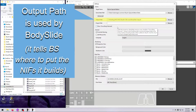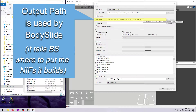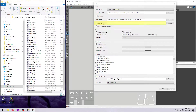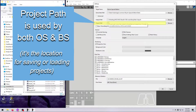You can ignore the Output Path for now, or set it as per my BodySlide Installation video, which is linked here and in the description. Please don't copy what I'm showing you here as it will probably be wrong for your setup — if you want to know more about that BodySlide Output box, please watch the BodySlide Install video. The Project Path is what we care about right now, and this path serves two purposes.